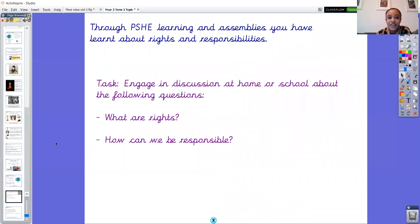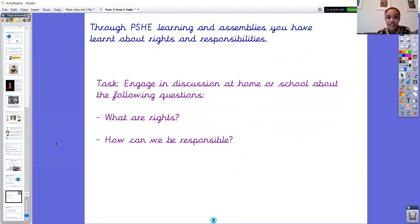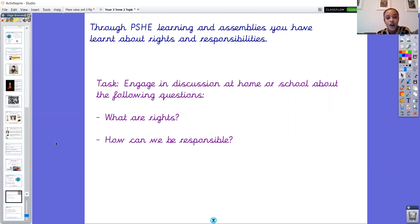So first of all we're thinking about rights and responsibility. Through our PSHE learning you've been doing things about rights and responsibilities — the unit is called 'I Know My Rights.' You've hopefully also been watching the assemblies from the partnership, from the teachers at St Mary's as well as Mr Spence and Mr Chapel, and those have been focusing on our school value of responsibility. Your first job today is to engage in some discussion at home or at school — I've got two questions for you.